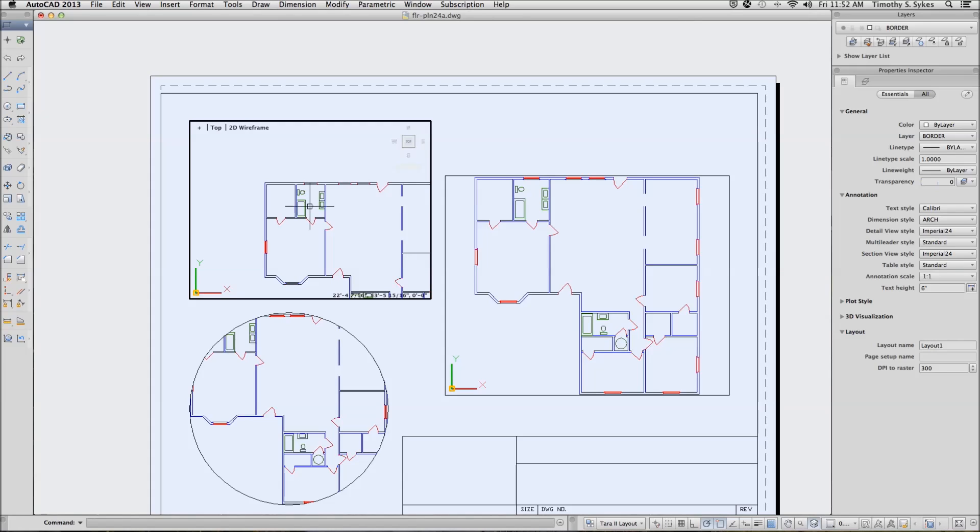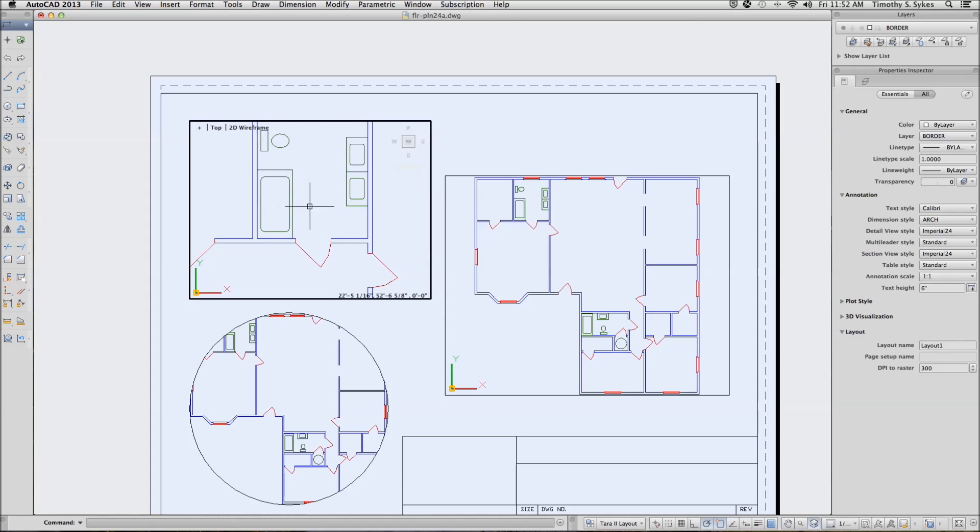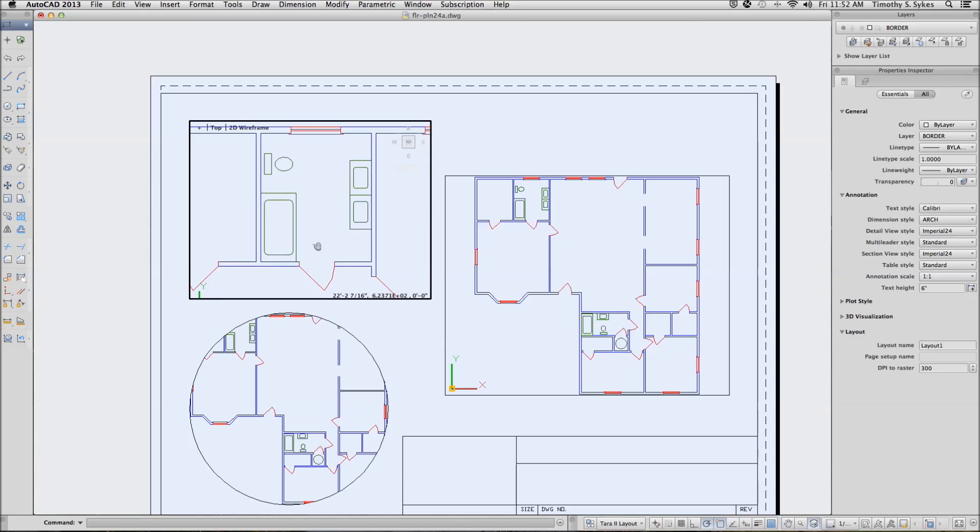We'll use the zoom approach to set the scale in our first viewport. Zoom, and we're going to set a 1 to 48 scale. Don't forget the XP that identifies this as being a paper space scale. And we'll pan a little bit more to make sure we've got ourselves centered properly.